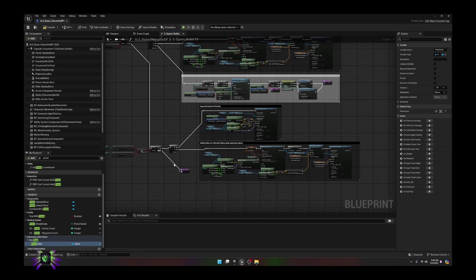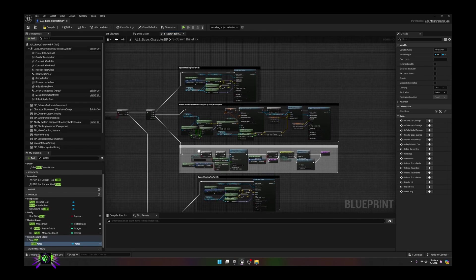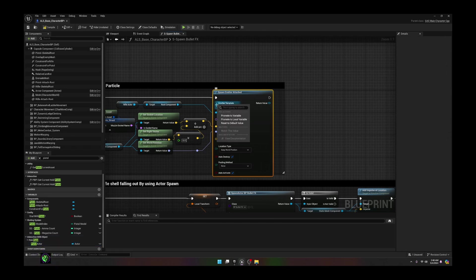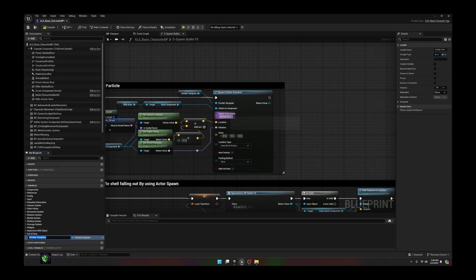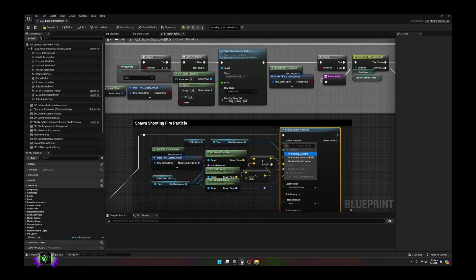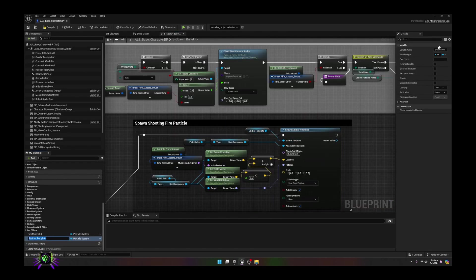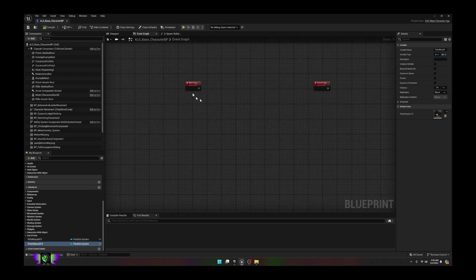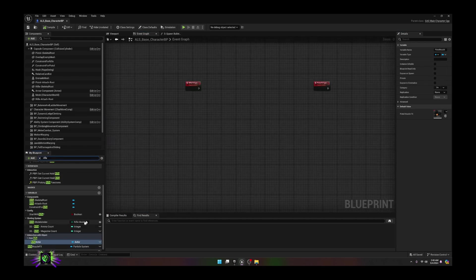Before we go further, let's go back to the spawn blueprint that we just edited. Inside this blueprint we're going to go up here and promote this to a variable — we're going to call this 'Rifle Muzzle Effects'. Come off of this one and promote this one to a variable and call it 'Pistol Muzzle Effects'. Compile and save.